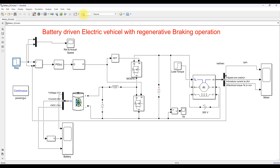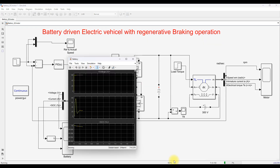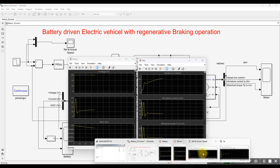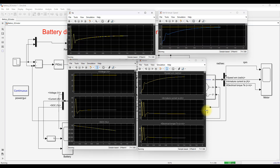I'm reducing the speed of the machine reference speed from 120 to 50 at two seconds. I'm going to take an additional 0.05 seconds of simulation time so that the regeneration can be seen slightly within that window. I'm going to simulate this same model and explain in detail how the regeneration happened in the system while reducing the speed.